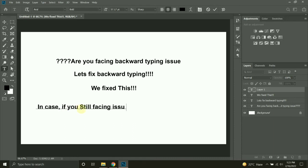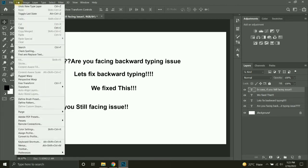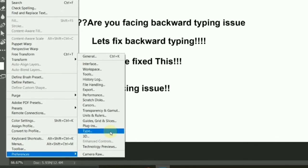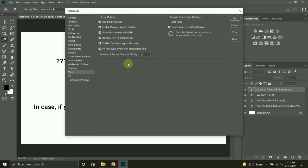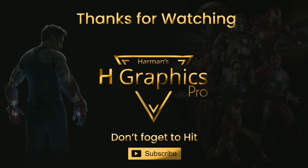To fix that issue, go to Edit, then Preferences, and click on Type. Here you will see two options: East Asian, and Middle Eastern and South Asian. Toggle between these options and restart Photoshop, and this will solve your problem. Thanks for watching guys, don't forget to like and subscribe.